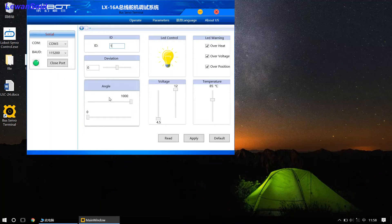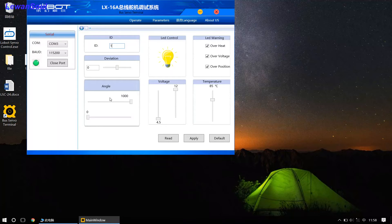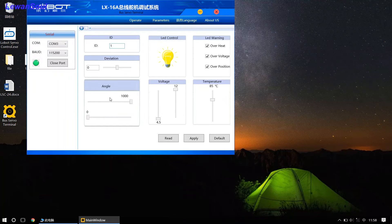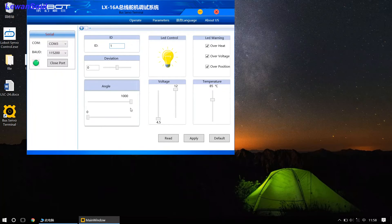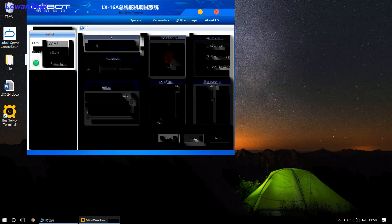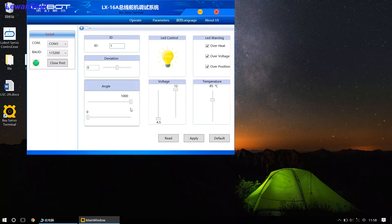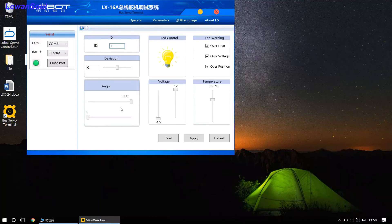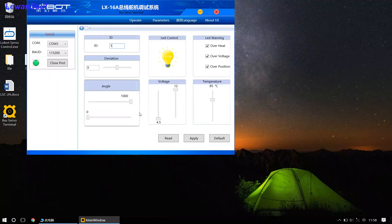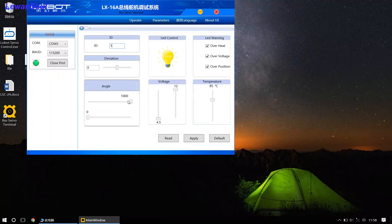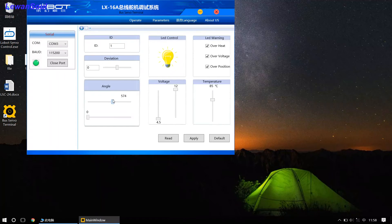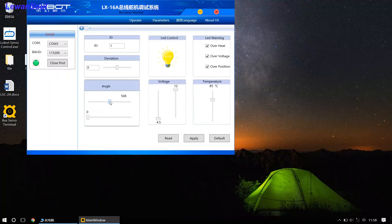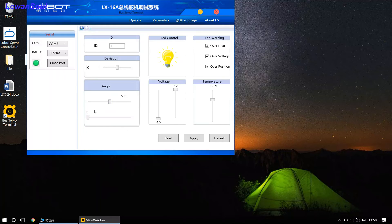So, what about this one? This one is the rotation angle of our bus servos. And from 0 to 1000, actually, the rotation of our servos is 240 degrees. And that means this 0 to 1000 corresponds to 240 degrees. So, if you want to change the rotation angle, you just drag the slider to where you want. For example, if you drag the slider to the middle point, that's 500, and that means the rotation angle of your servo is 120 degrees.